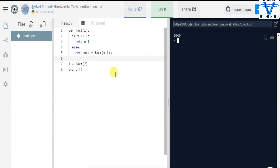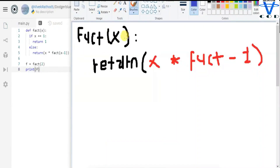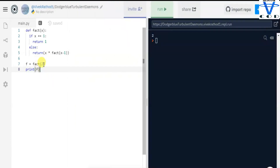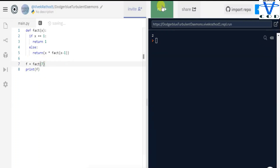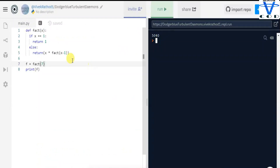Now how does this work? First it checks: is x equal to 1? If yes, return 1. Let's try passing 1 — we get 1, so the first condition is true. Let's try 2 — the answer is 2 because 2 × 1 is 2. The function fact(x) returns x times fact(x minus 1). Passing 7 gives 5040. We check x equals 7, then decrement: 6, 5, 4, 3, 2, 1, multiplying each value.